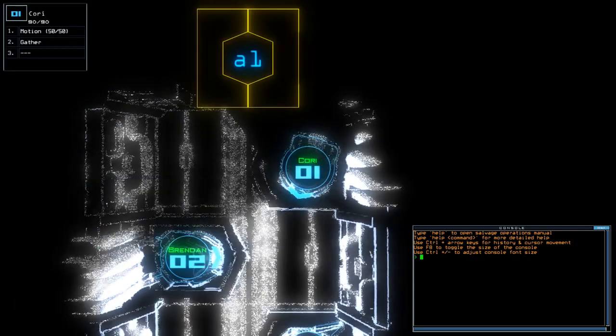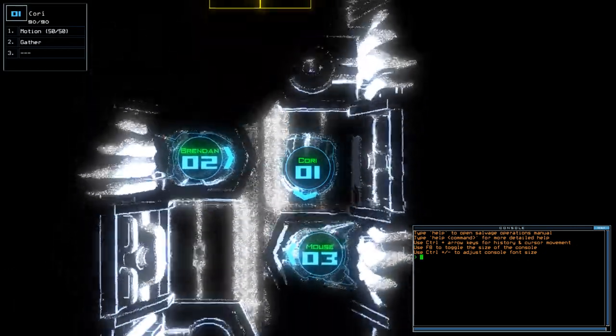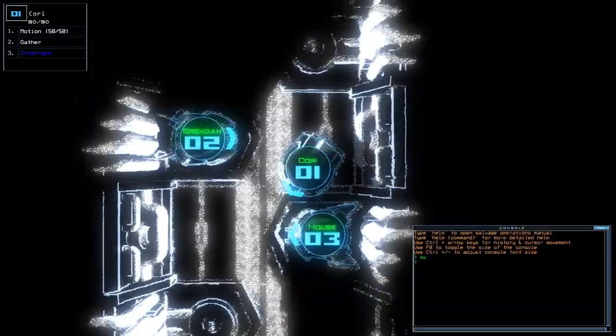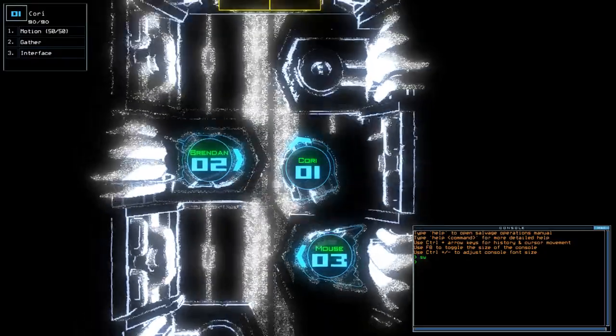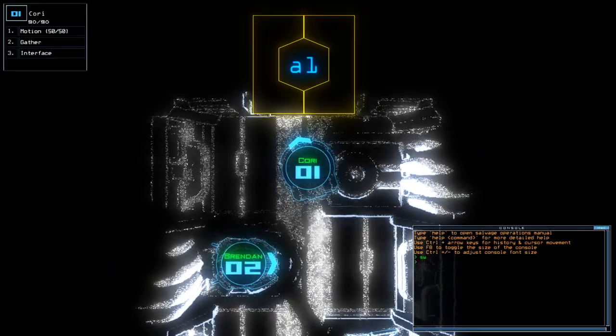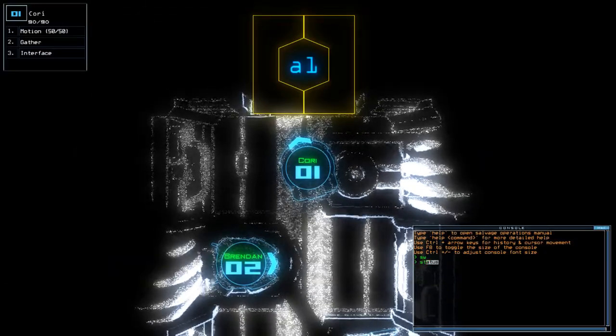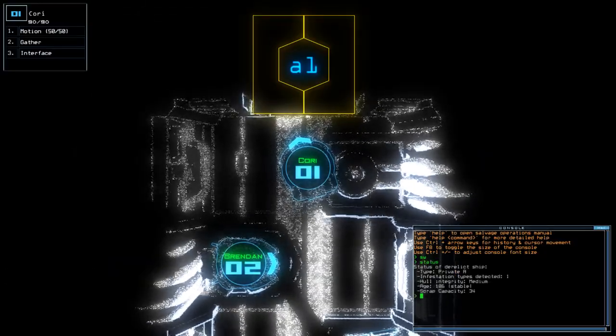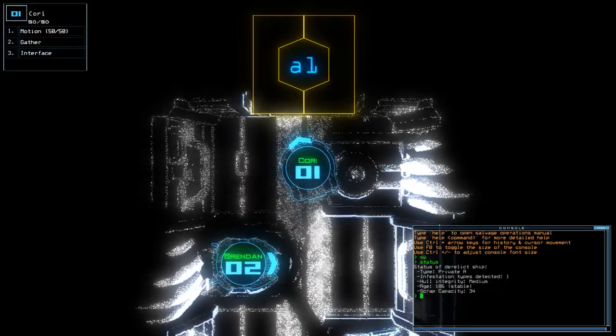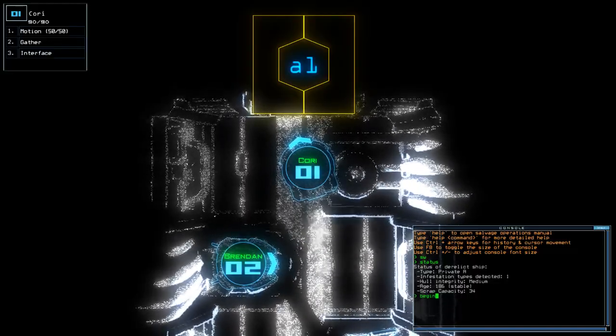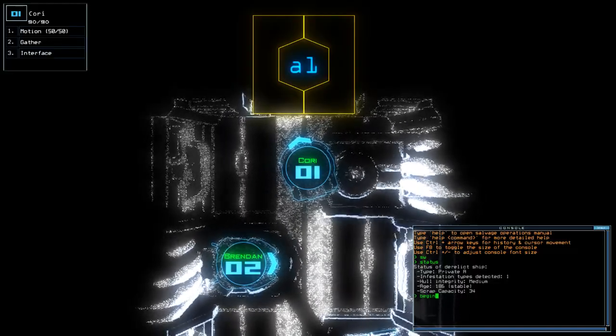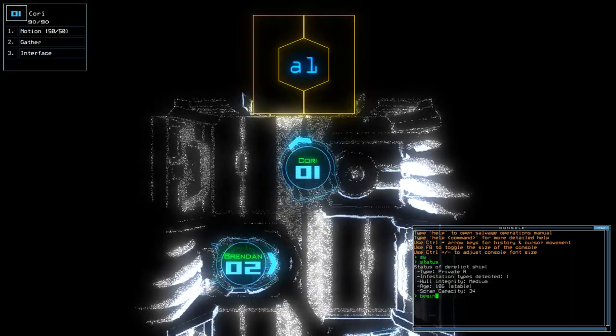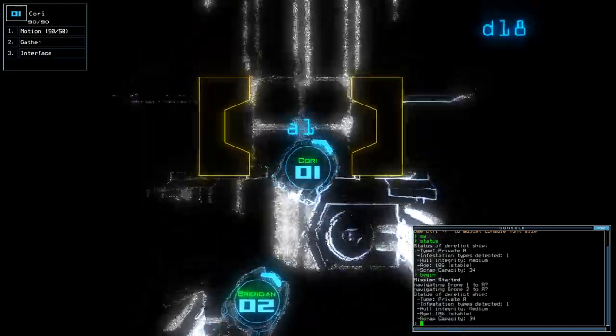Hey guys, what's going on? It's Noc. Welcome along to the Duskers Daily Challenge for Thursday the 24th of May. Today we have Motion and no upgrades on a Private A with a single infestation. If you're new to the channel, please like and subscribe, but without further ado, let's begin the mission.